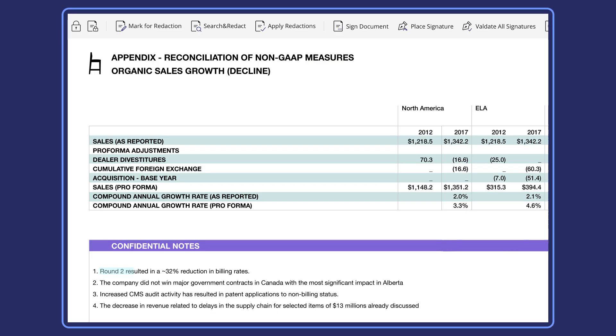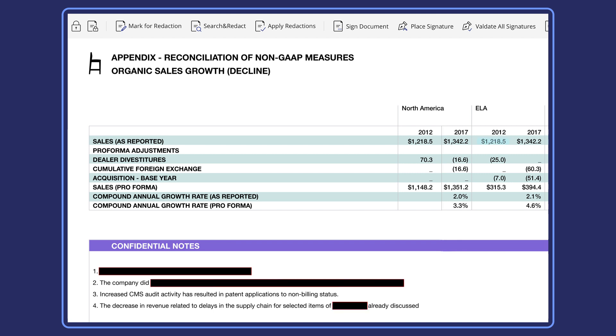For enterprise users, confidentiality is key. PDFelement provides password and encryption tools to protect your information from unauthorized users.